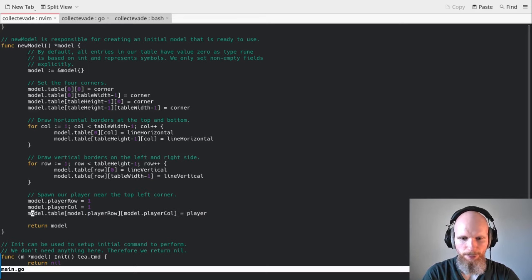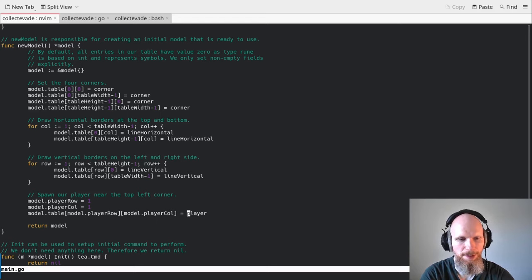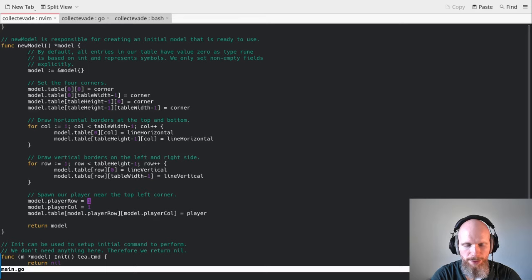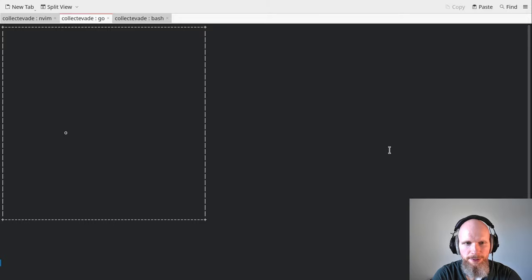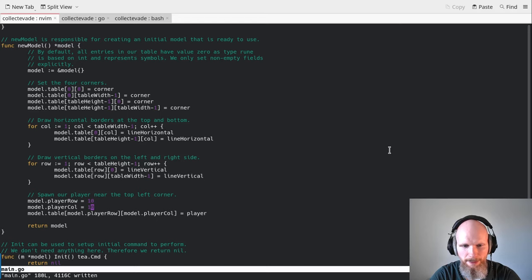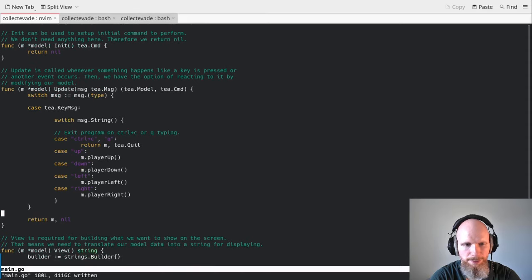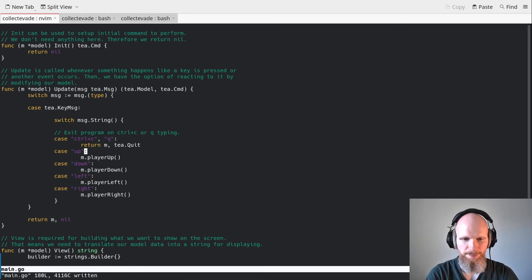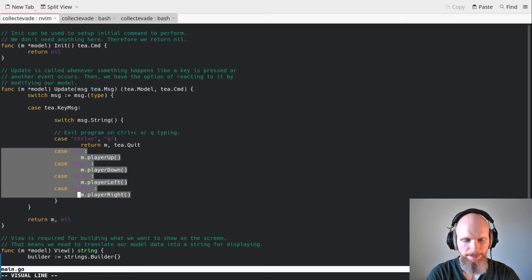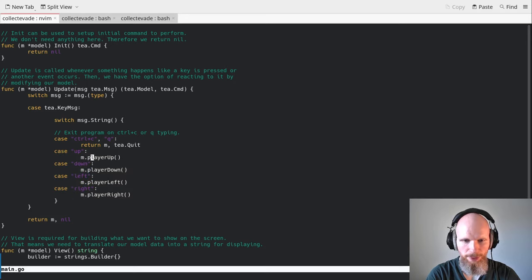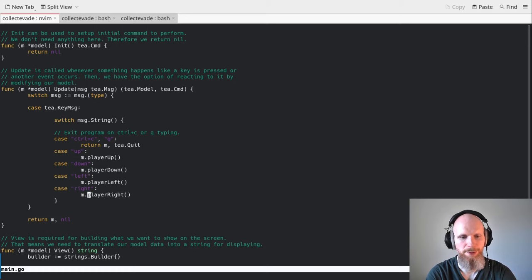In the newModel constructor, after drawing the border, I set playerRow and playerColumn to position 1 and 1, spawning the player near the top left corner. We also set the player symbol in the two-dimensional array at those coordinates so the view function prints it. In the update method, I now react to arrow key presses. With Bubble Tea, you check if the key message is up, down, left, or right, and depending on which key, call playerUp, playerDown, playerLeft, or playerRight.